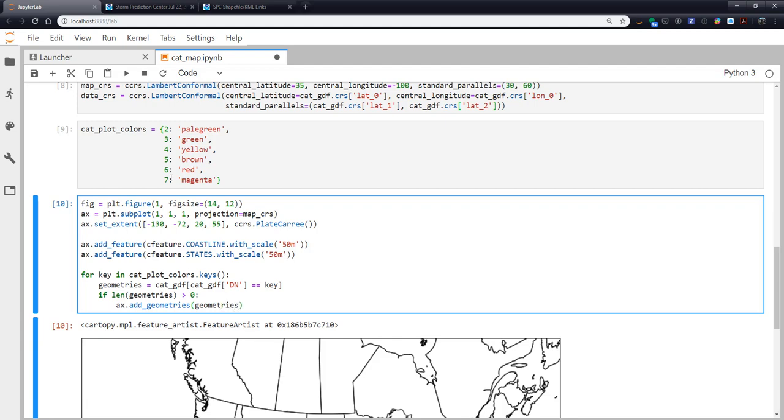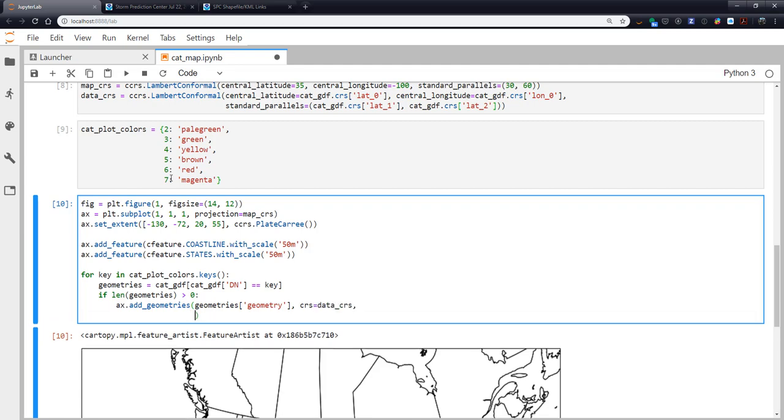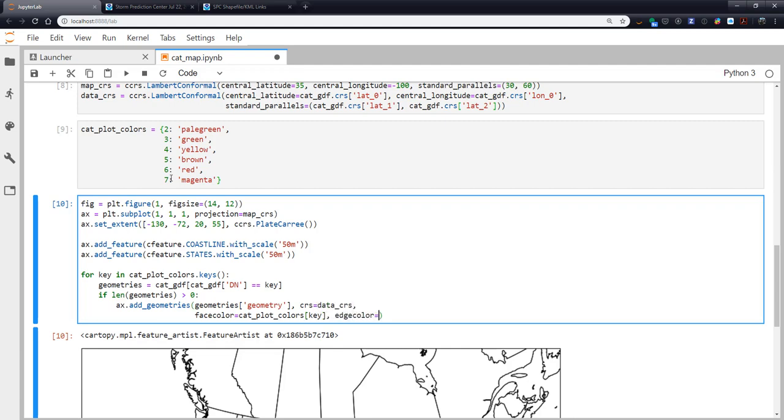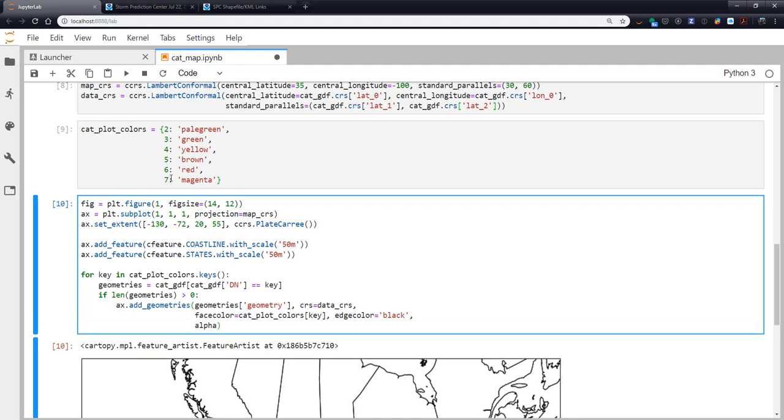Then we call add_geometries. We get that geometries data frame and we want to plot the geometry data series, those polygons. The coordinate reference system is our data coordinate reference system. For face color, I'm going to get the color from our catPlotColors using the key that we're currently on. For the edge color, I'm going to plot them all with black edge colors. And I'm going to prescribe an alpha of 50%, so half opaque, half translucent.